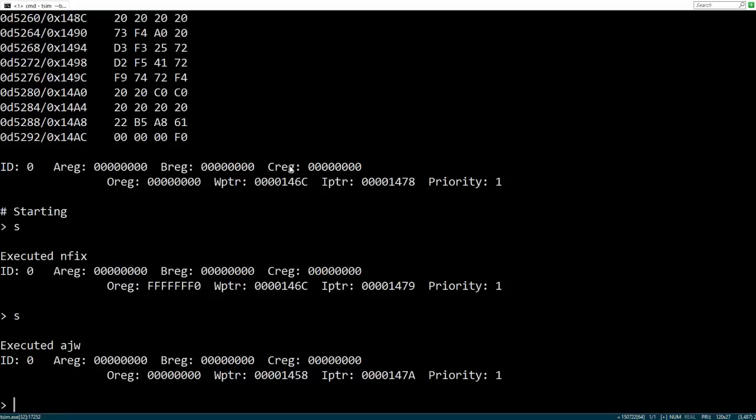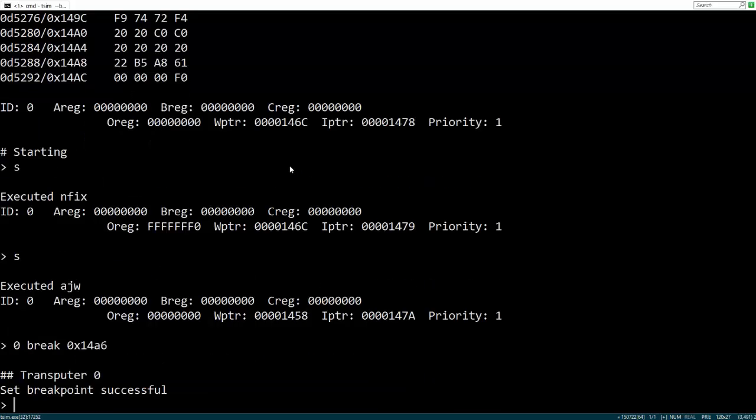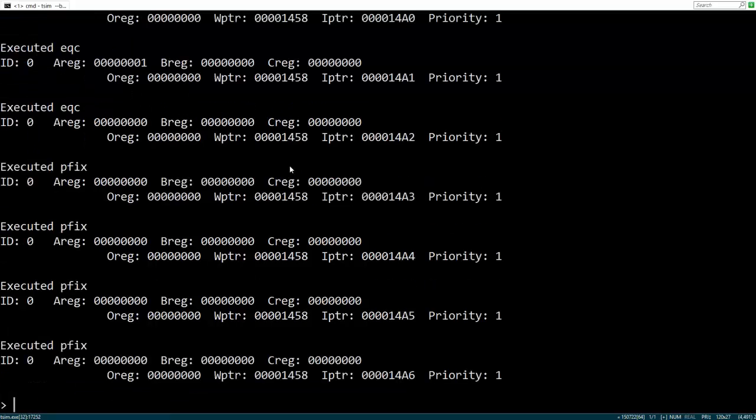Breakpoints allow you to automatically pause the program when it hits a certain address. Let's add one now by typing 0 break 0x14A6. Now type C to continue executing. And the program will pause when it reaches the breakpoint.